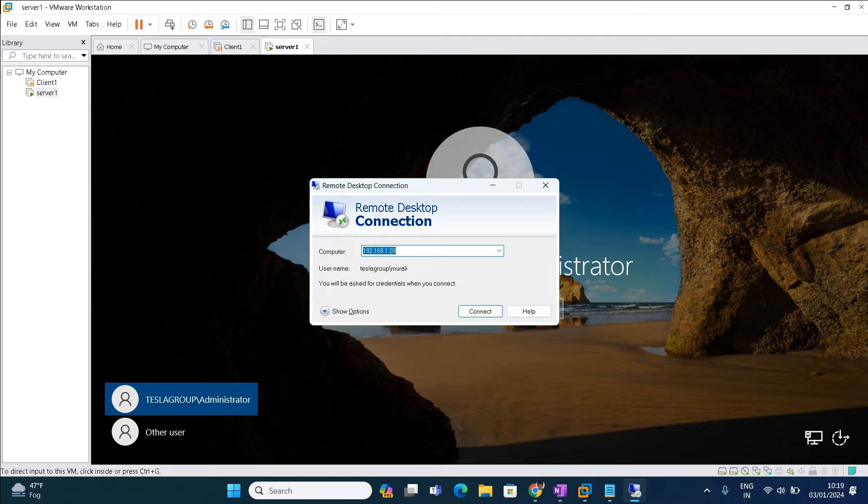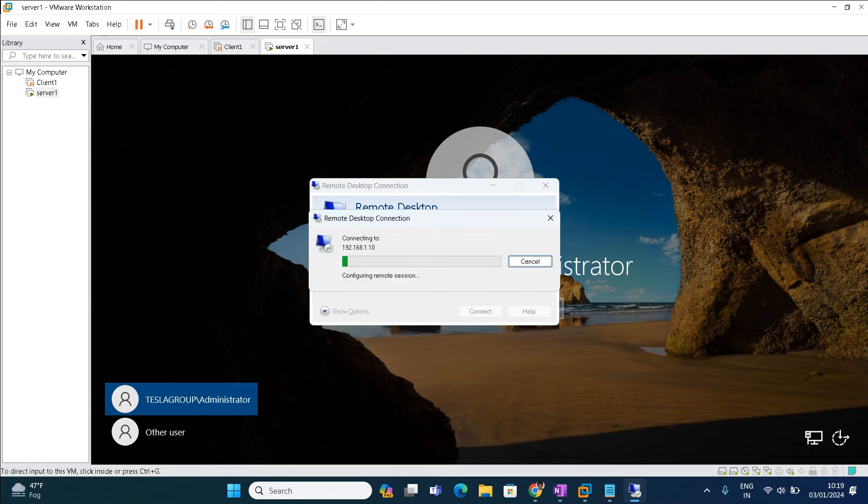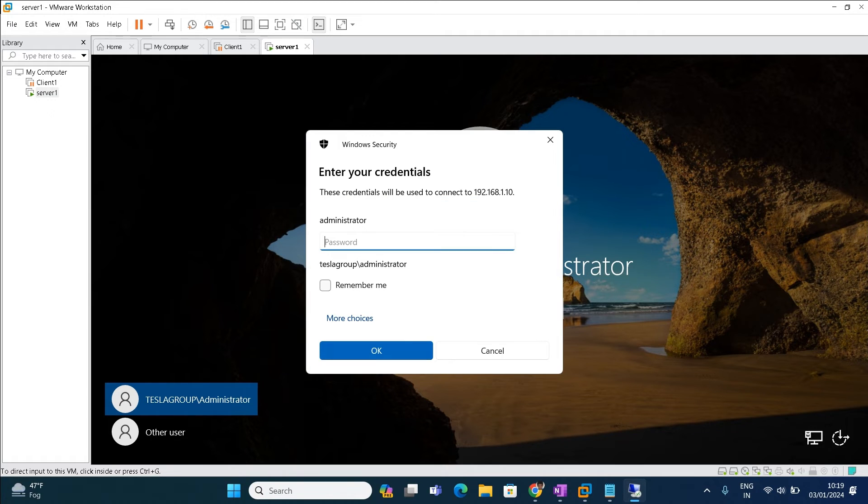Here give the IP address of the server. The server IP address is 192.168.1.10. Click connect. Give the password.